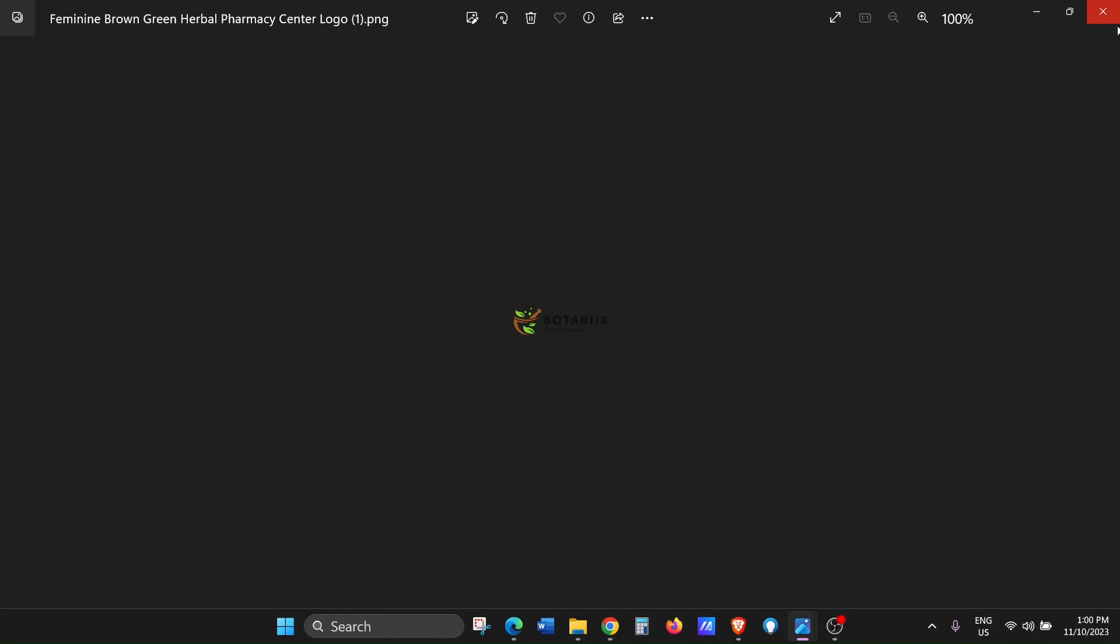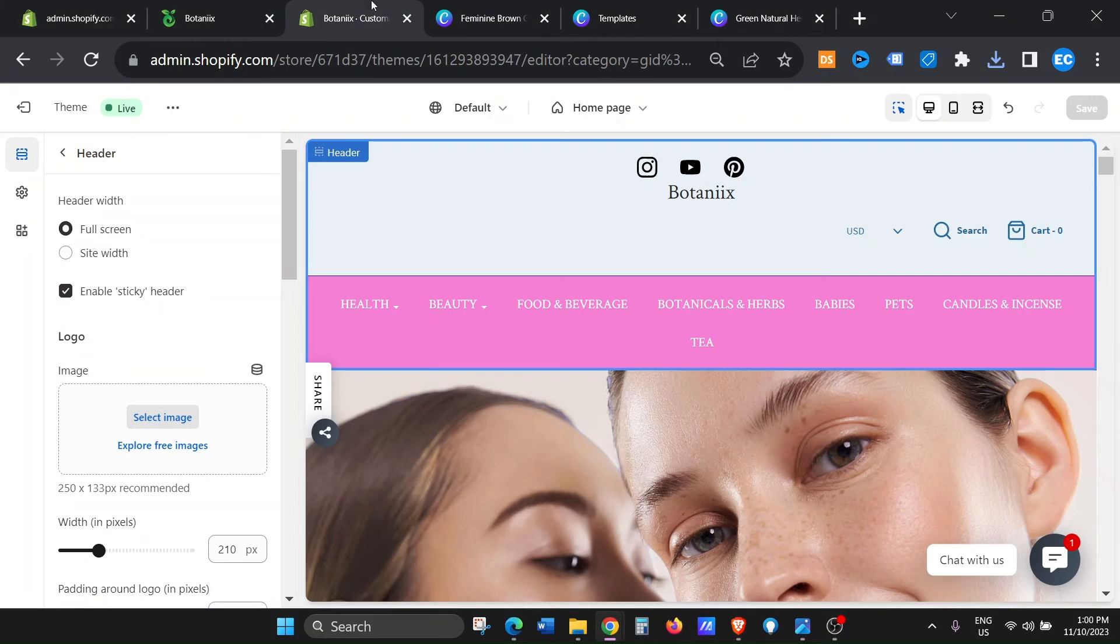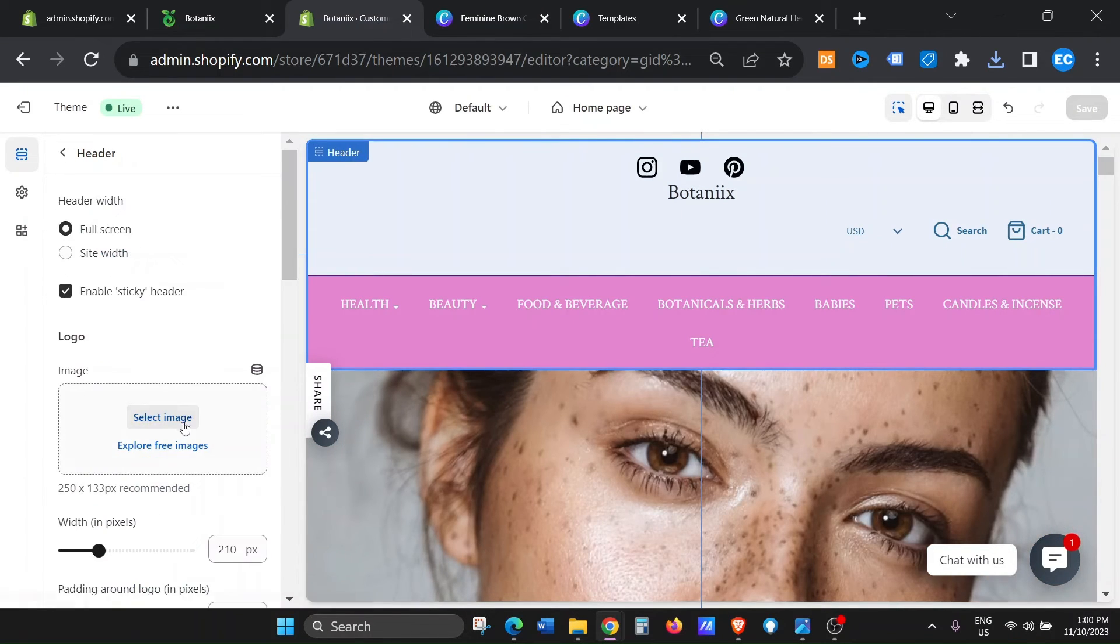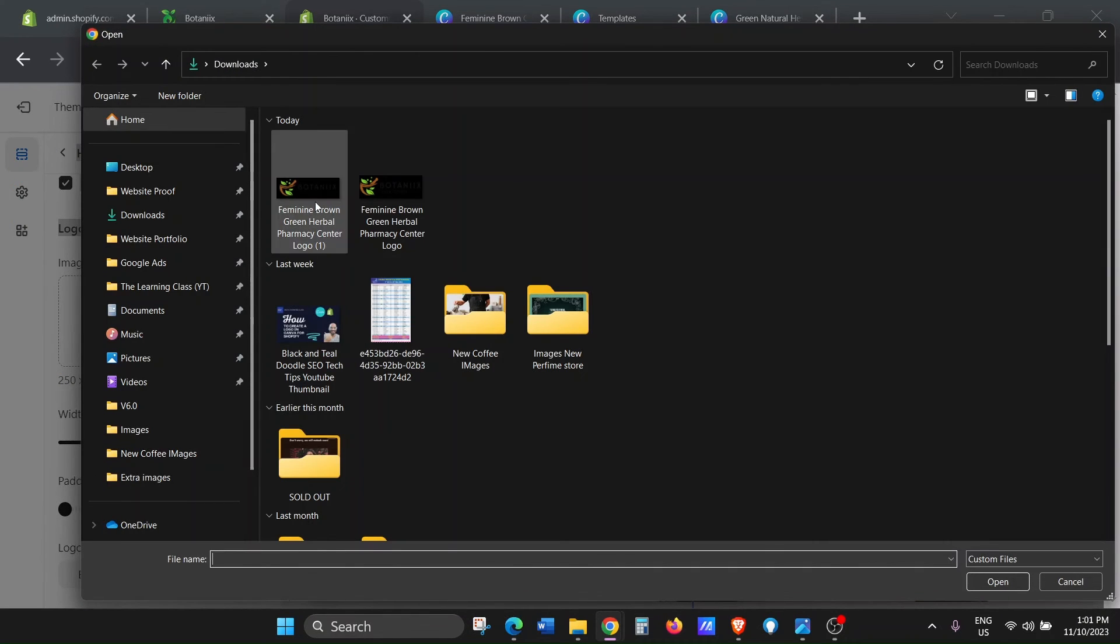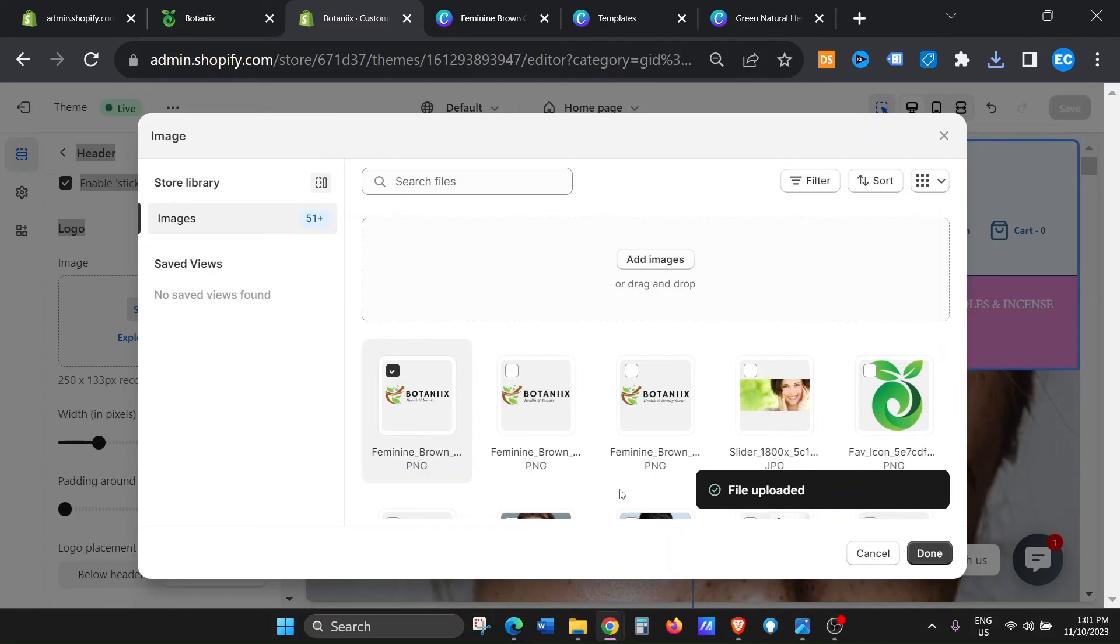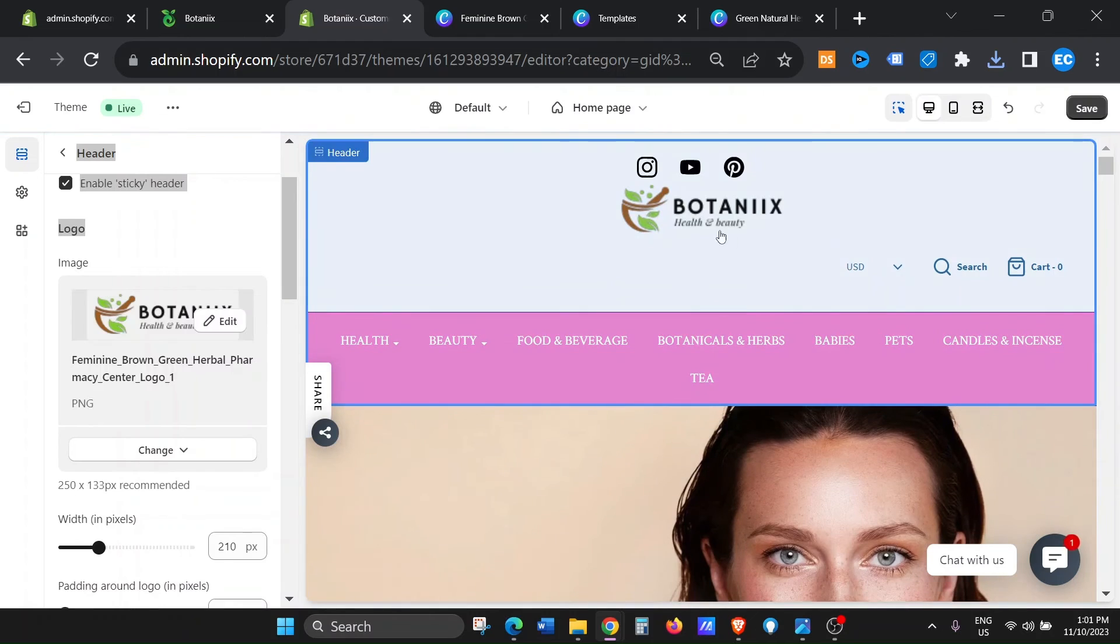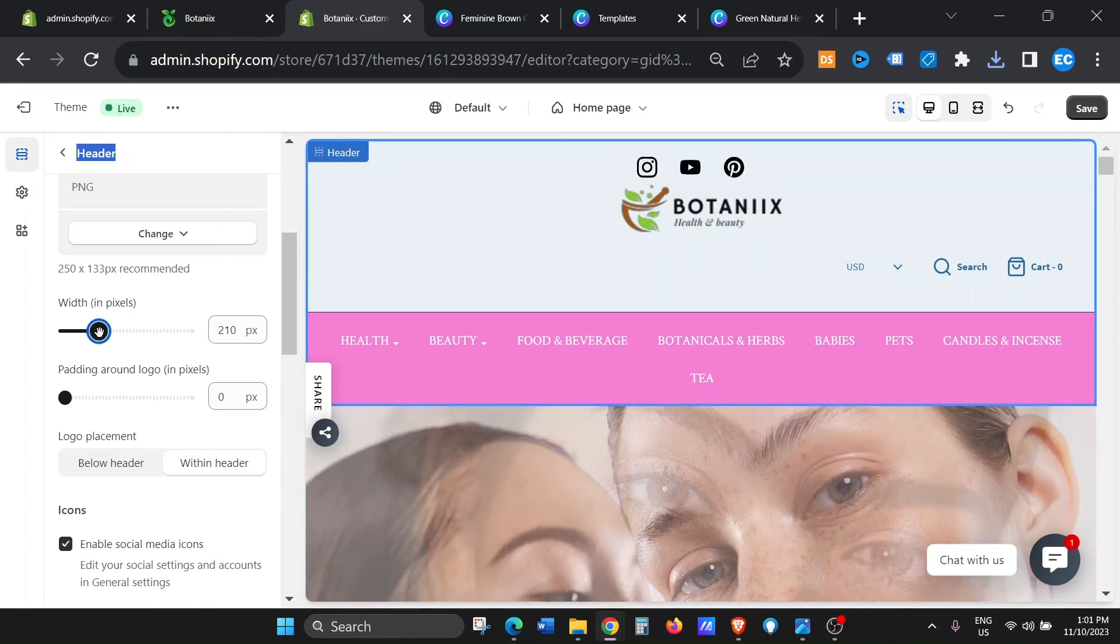Okay, once you save it, go back to your Shopify store. Okay, go to the header section, click on header. You will see logo here. Click on logo, click on add image, and then click the image, and then click on done, and your image now is already displayed here.